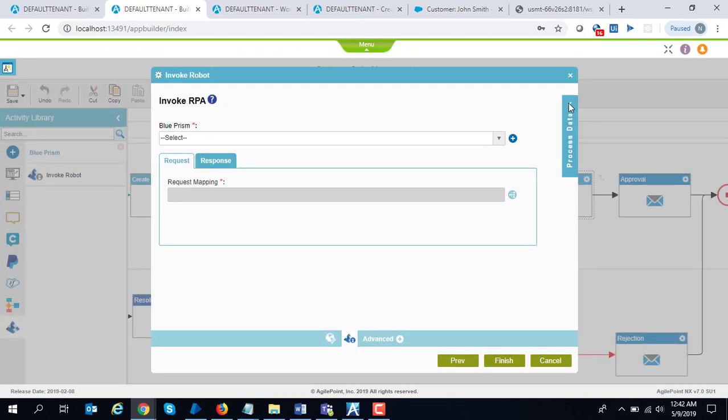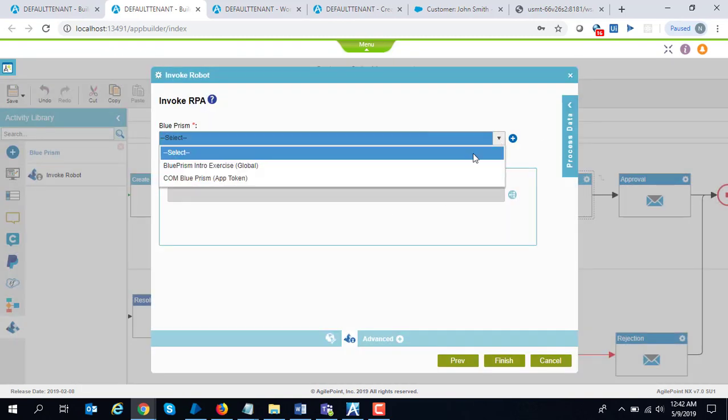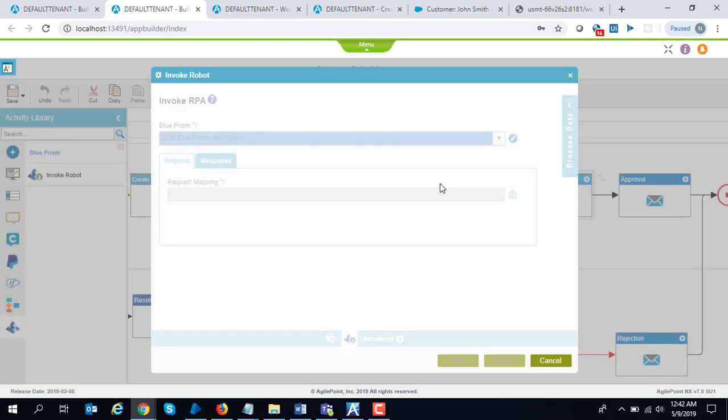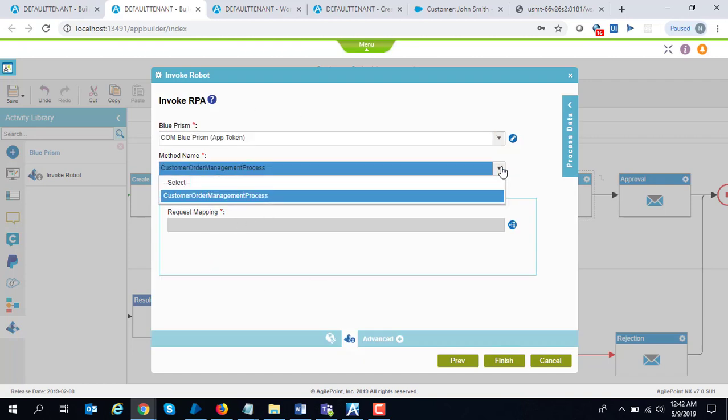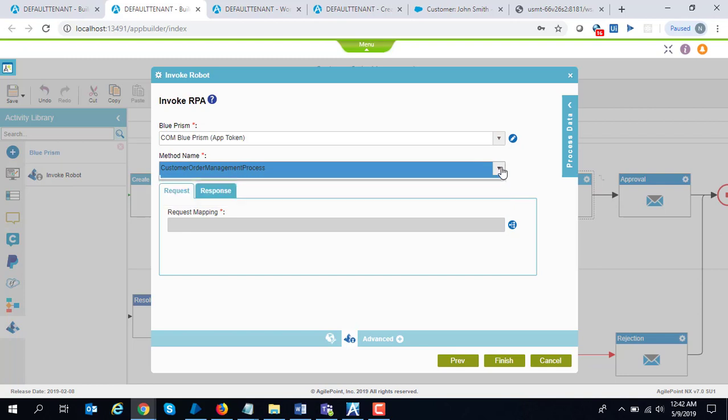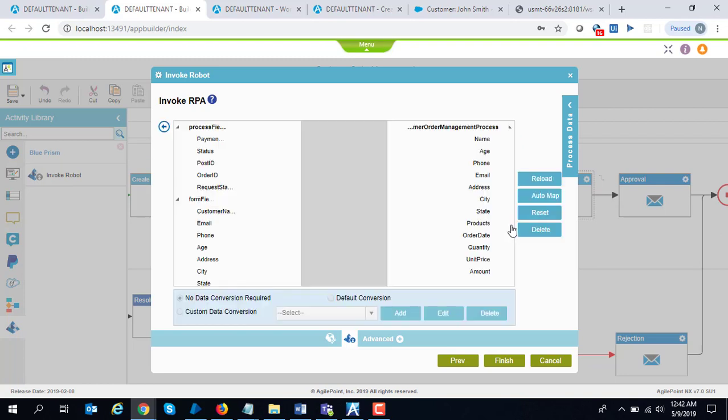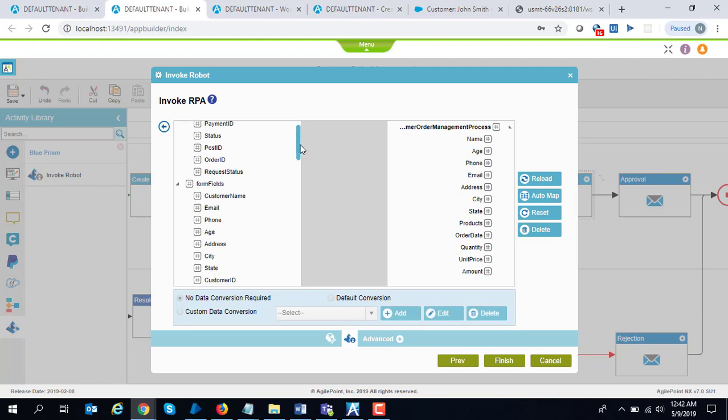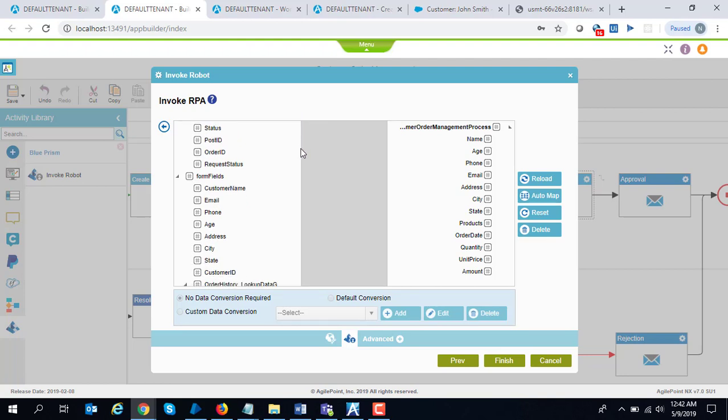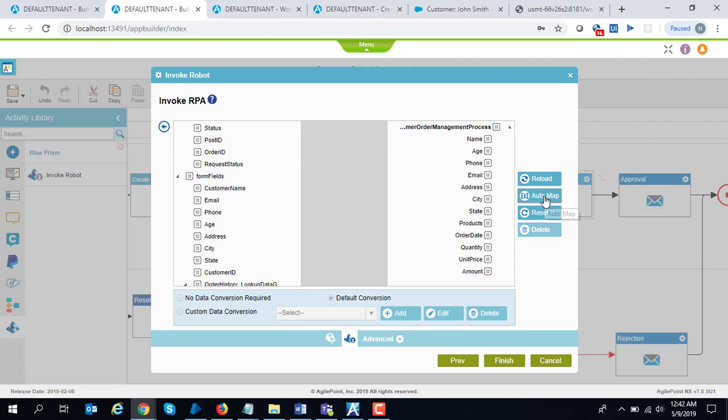I'm going to go back to the main window because I already have created a connection. The moment you select that connection, it brings down the web methods available within that service and you can perform your mapping. You can just say that I want to map customer name, or you can just do auto map.